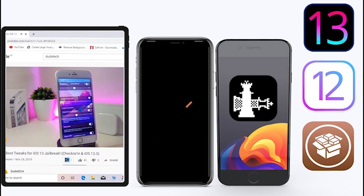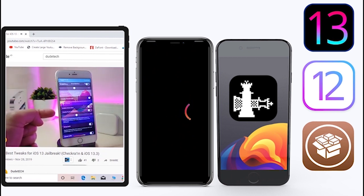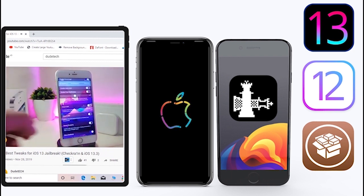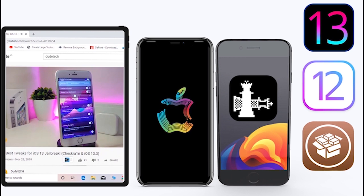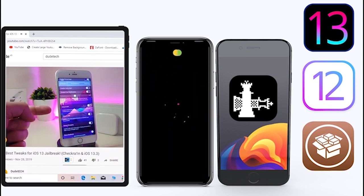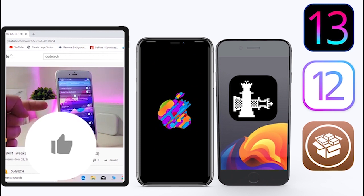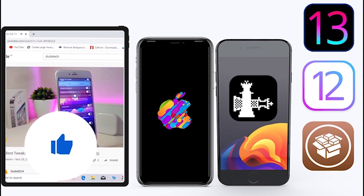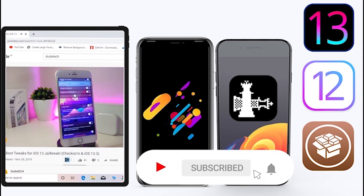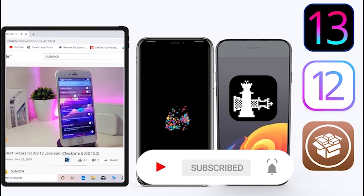What's going on guys, welcome back to the channel — time to talk about tweaks. For those who jailbreak their devices on the unc0ver and checkra1n for iOS 13 up to 13.5, these CD tweaks will be for you. Before I start today's video, let me ask you guys to give the video a big thumbs up, subscribe, and hit that notification bell so you'll always be notified whenever I release a new CD tweaks video.